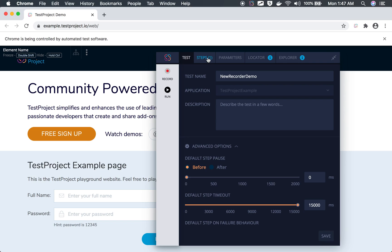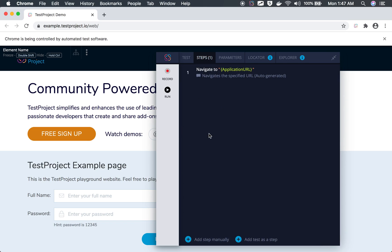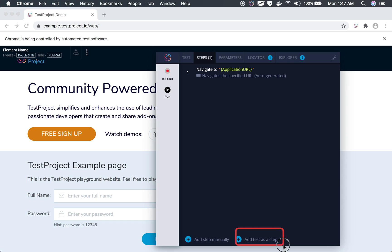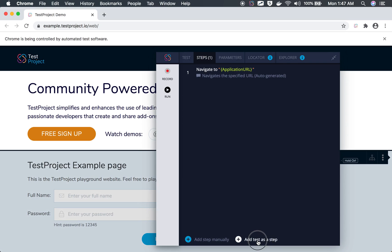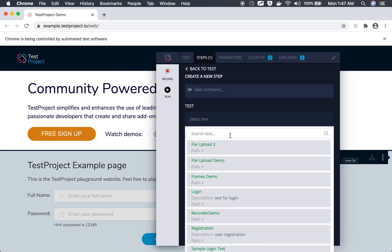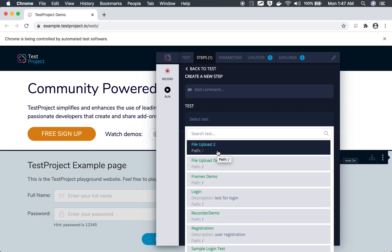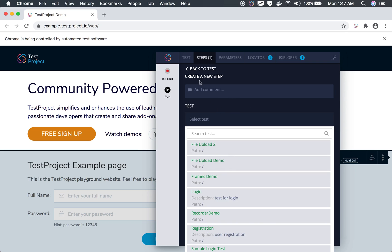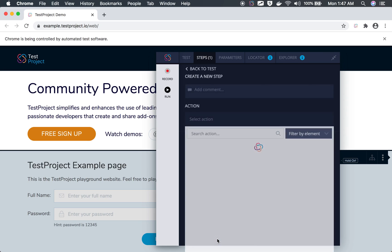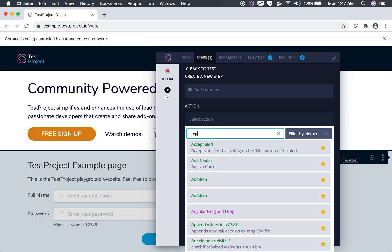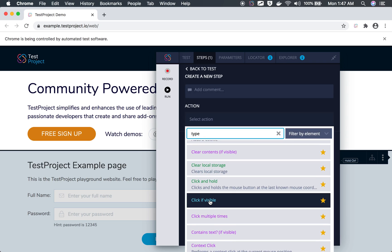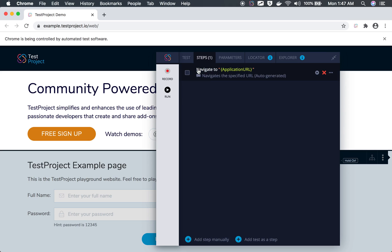Under the Steps tab, you will see all the steps you record. You also have the option to add a step manually, add from a test step, or add a test as a step. If you click on 'Add test as a step', all the tests available in this project will be listed and you can call a test as a step of your current test. You can also add a step manually by selecting an action like 'type' and then filtering and selecting an element.